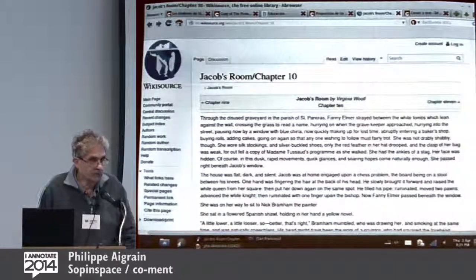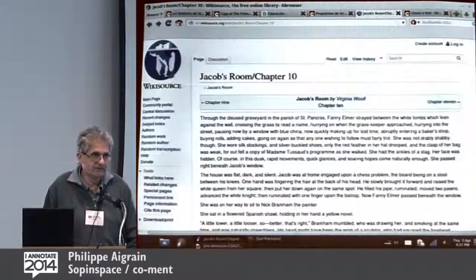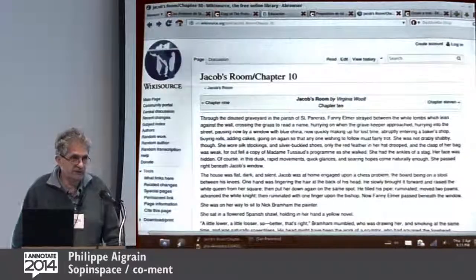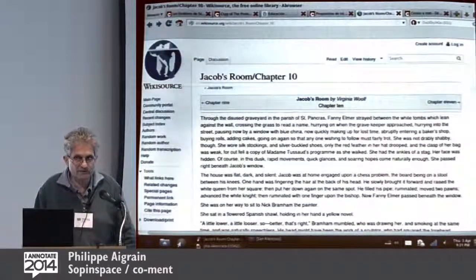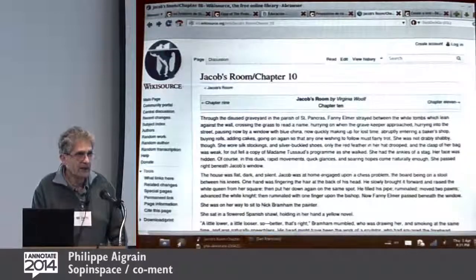Hi, good afternoon. Thanks to Dan and the whole Hypothesis team for organizing this and bringing me here.